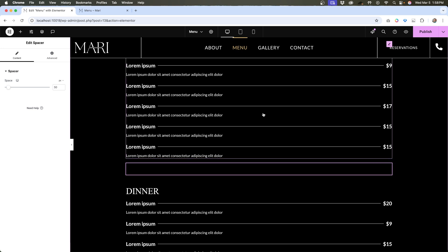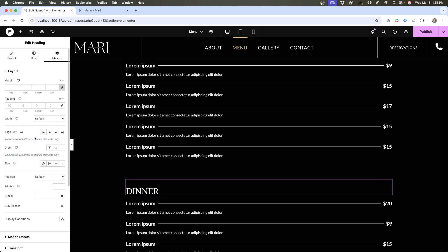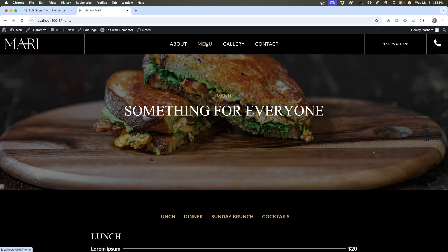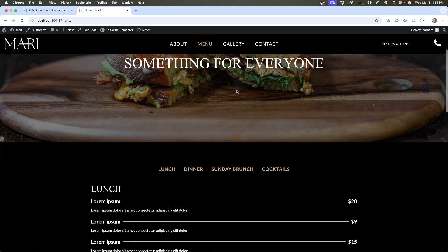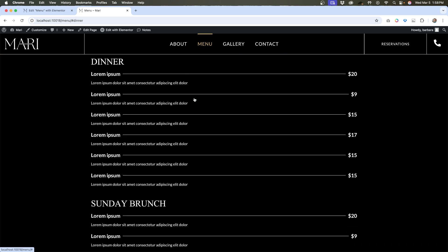So I'm just going to go to advanced on this, put dinner as the ID, just double check to make sure that's removed from the heading, then we'll hit publish. Now let's refresh the page. And if we click dinner now, it lines up great.